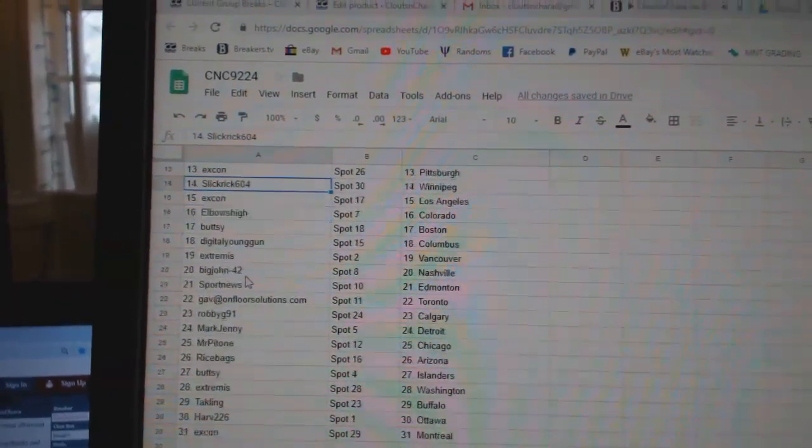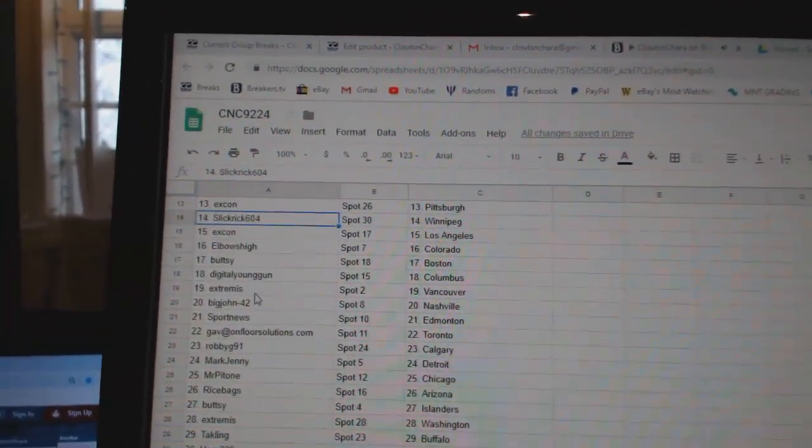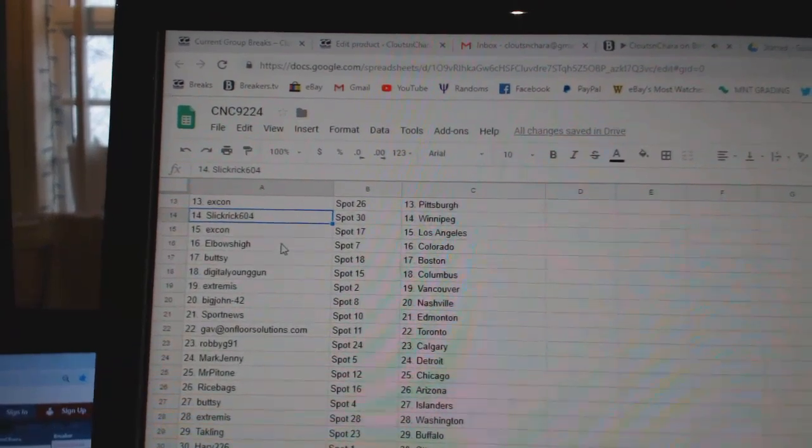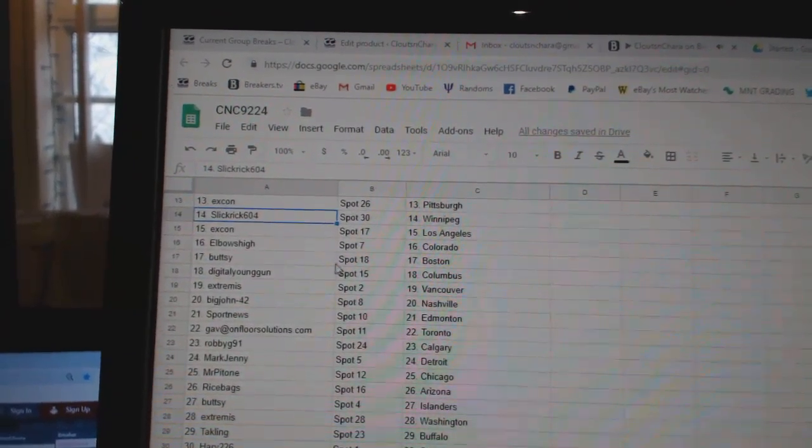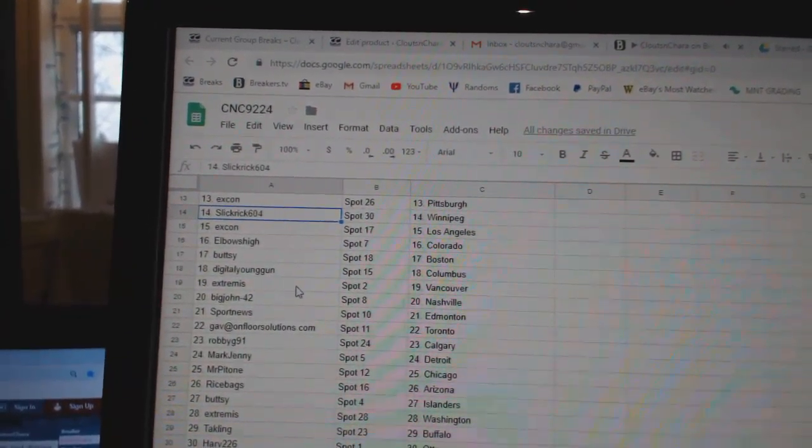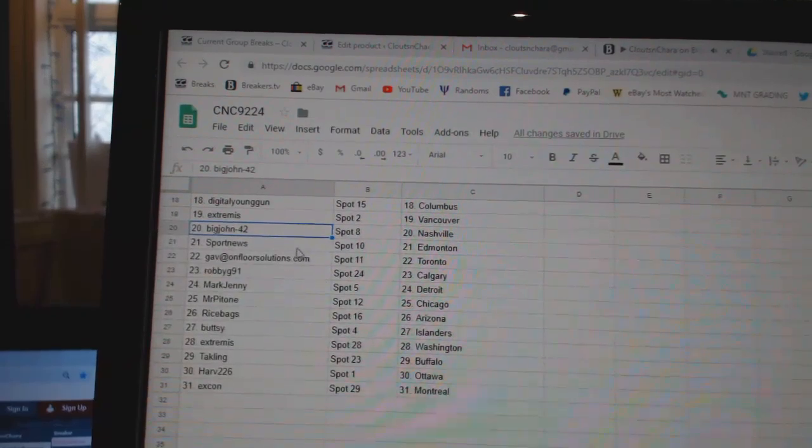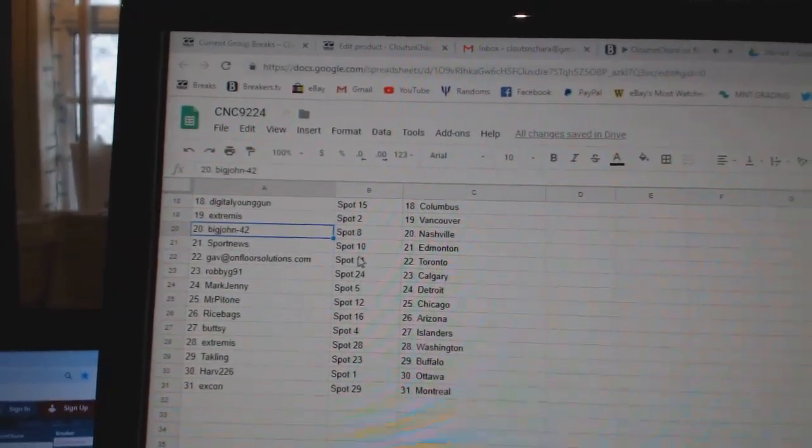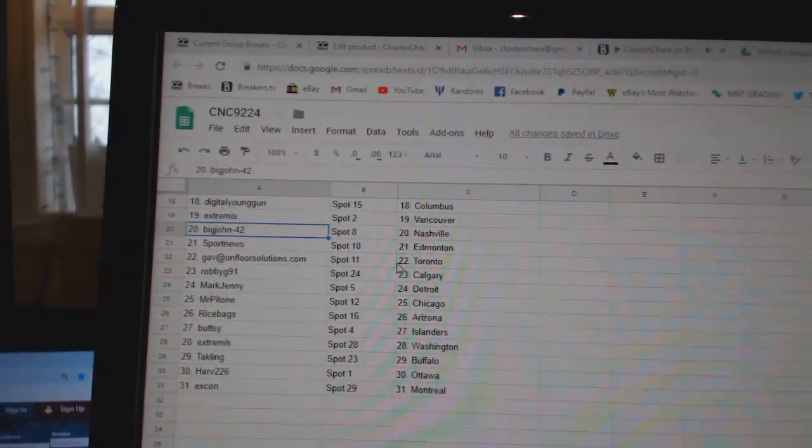Ex-Con Pittsburgh. Slick Rick Winnipeg. Ex-Con LA. Elbows High Colorado. Butsy Boston. Digital Young Gun Columbus. Extremis Vancouver. Big John Nashville. Sport News Edmonton.